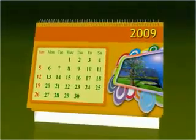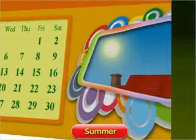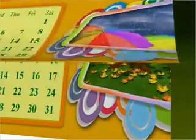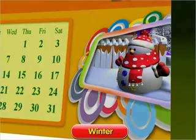The 12 months of a year are divided into five main seasons: summer, rainy, autumn, winter, and spring.